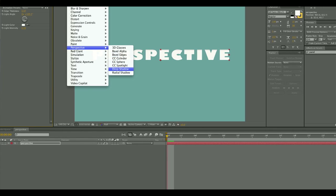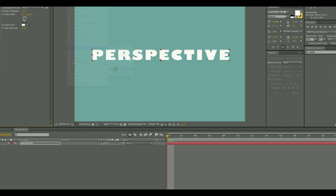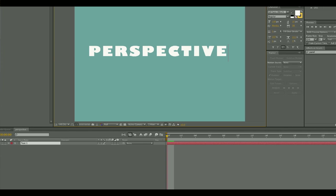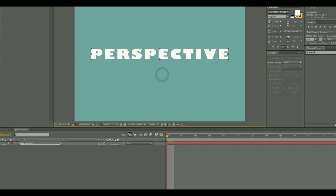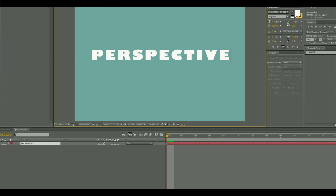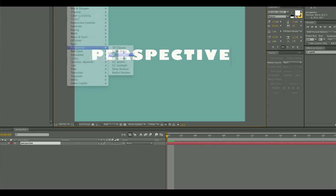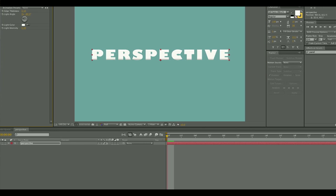So in this case I created text, I made it say perspective, and then I went into the effect drop down menu, and then to perspective, and I applied a number of perspective effects that they give you.